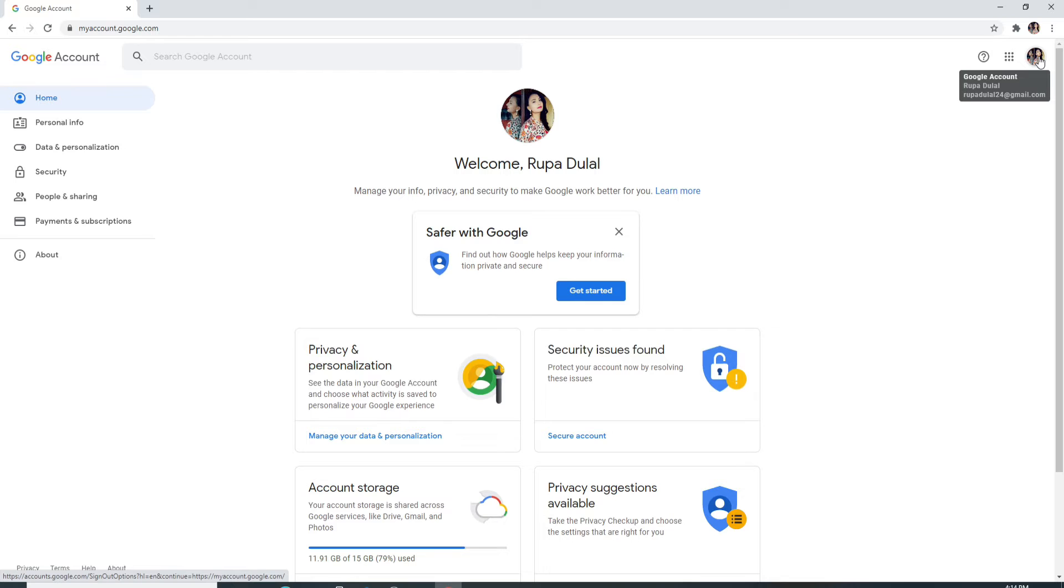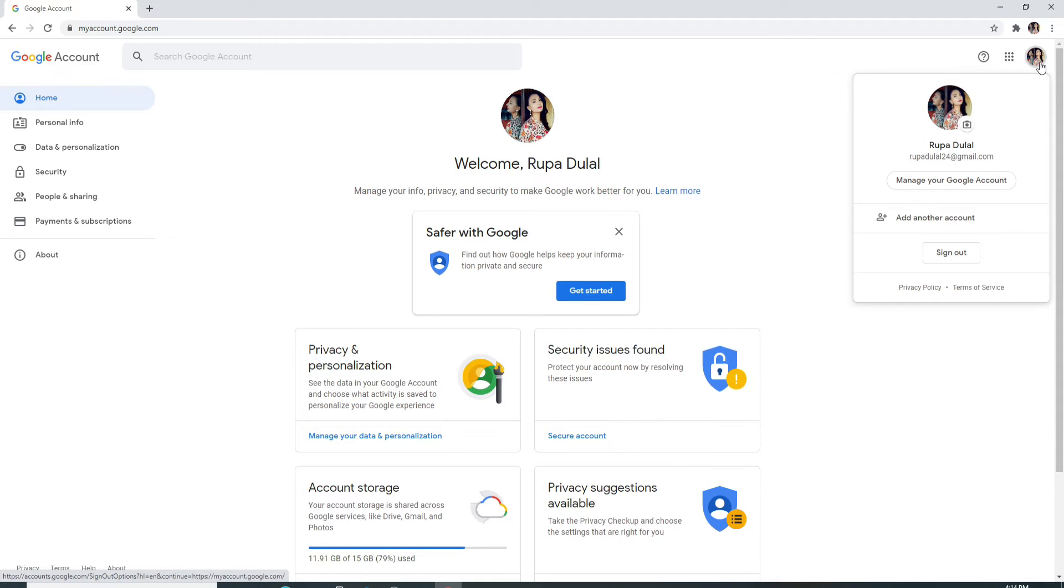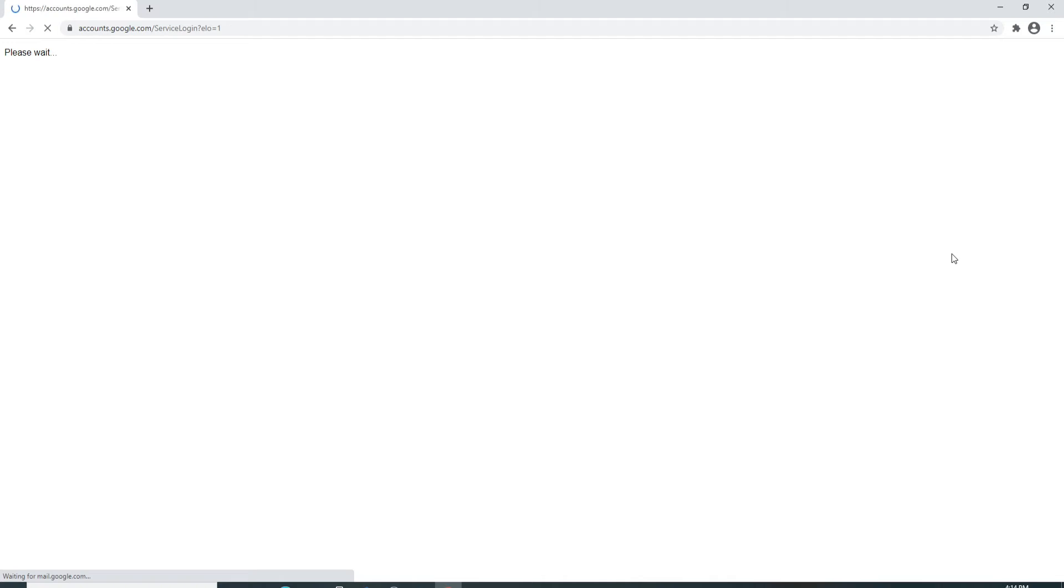After that, to log out of it, simply click on the profile picture icon located at the upper right corner of the screen. An expanded menu will appear where you can see a sign out button at the bottom of the pop-up.